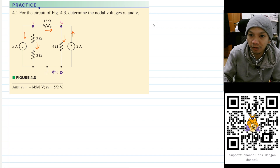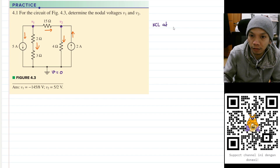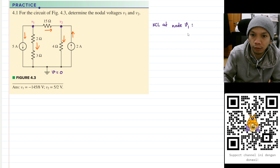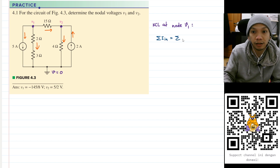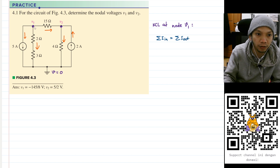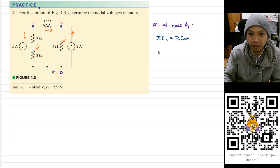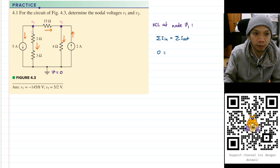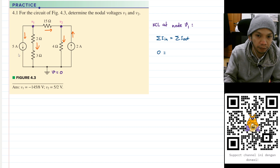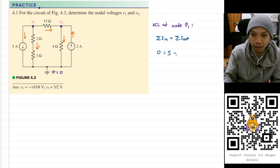What we need to do is apply KCL at node V1 and node V2. KCL says that the sum of the currents that go in is equal to the current that goes out. At node V1, we don't have any current going in, so we put zero on the left-hand side, and all the current will be coming out of the node.